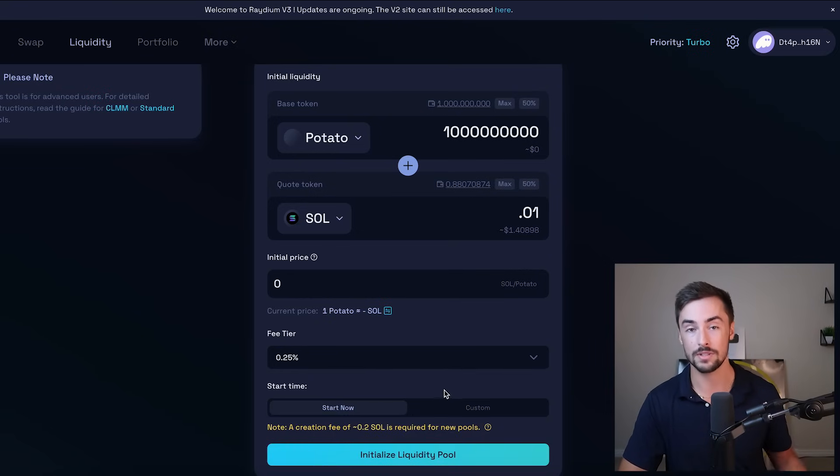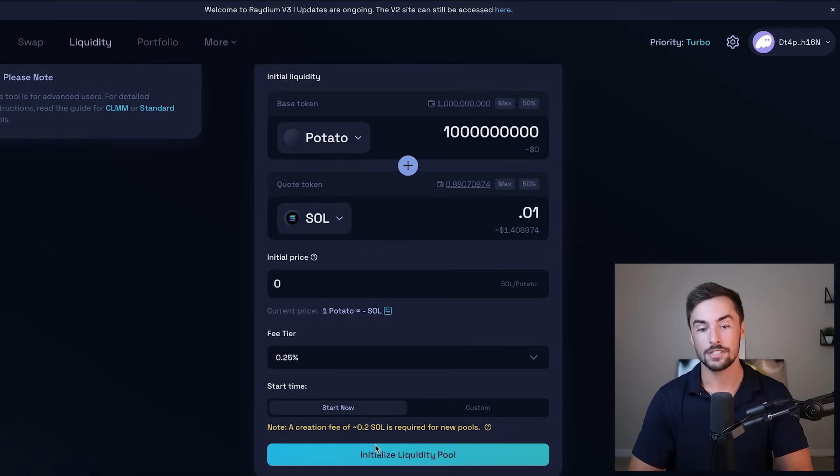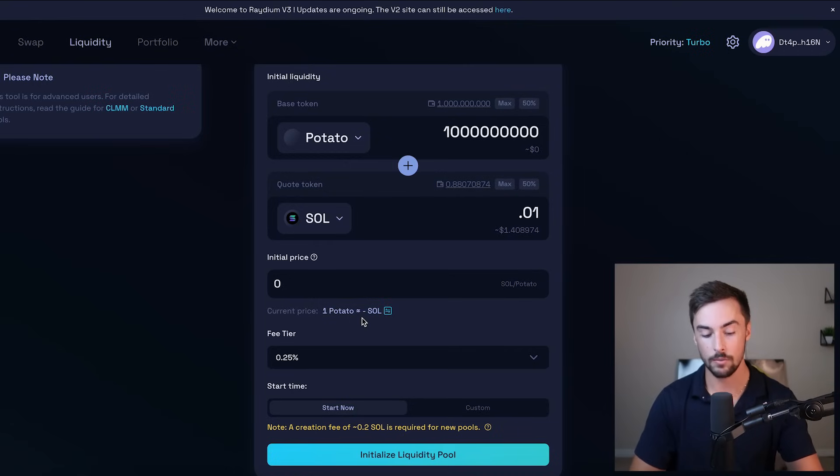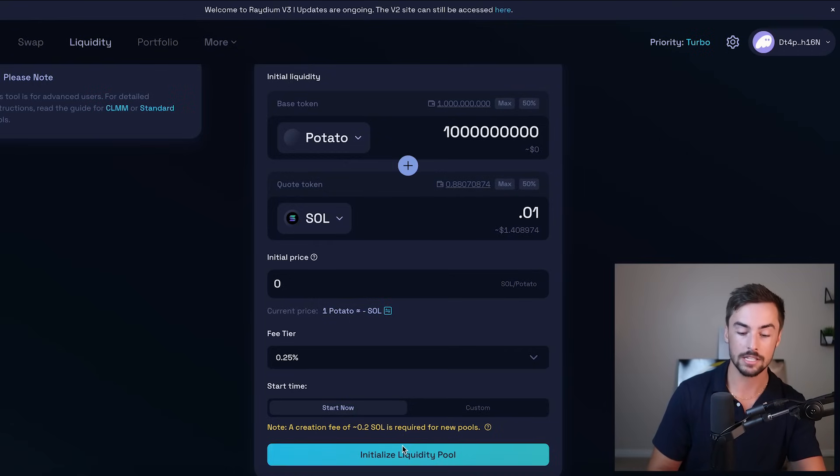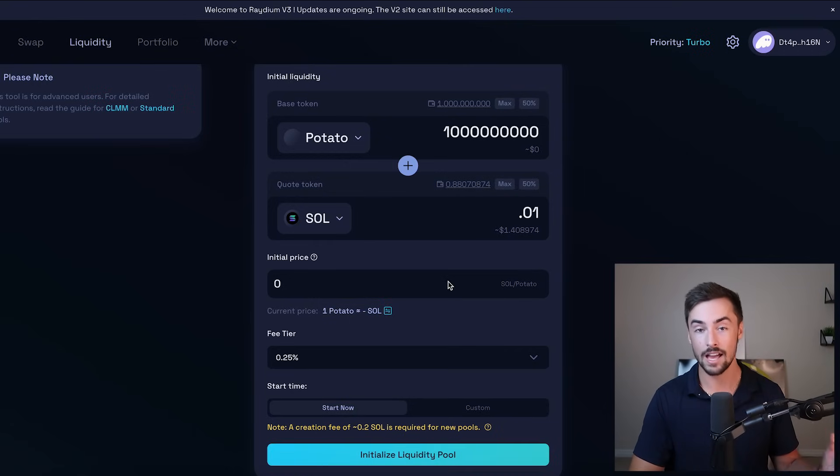And then below that, if you want to schedule a time to launch your token, you can do that. I'd say if you're ready to launch it, just click initialize liquidity pool and start. Now keep in mind, once you launch your token, once you click on initialize liquidity pool, your token is live. People can buy it and people can sell it.